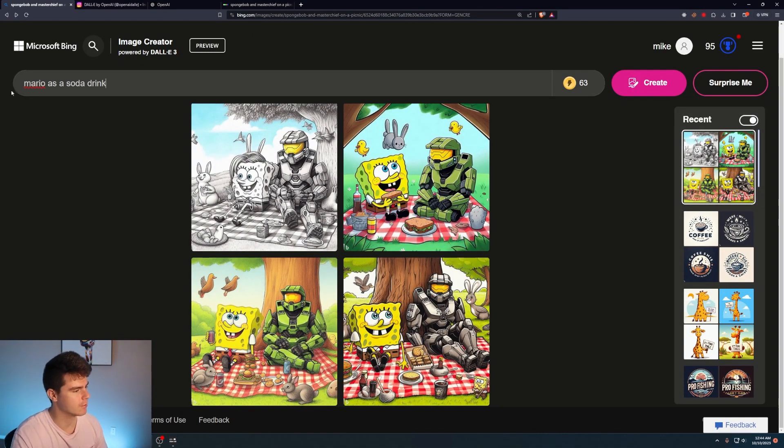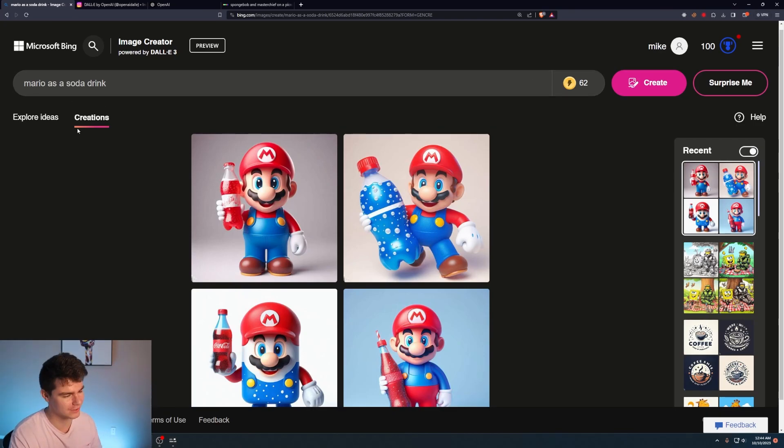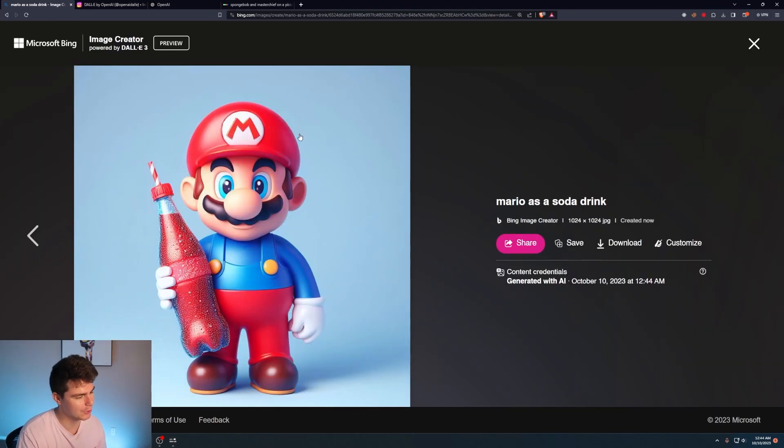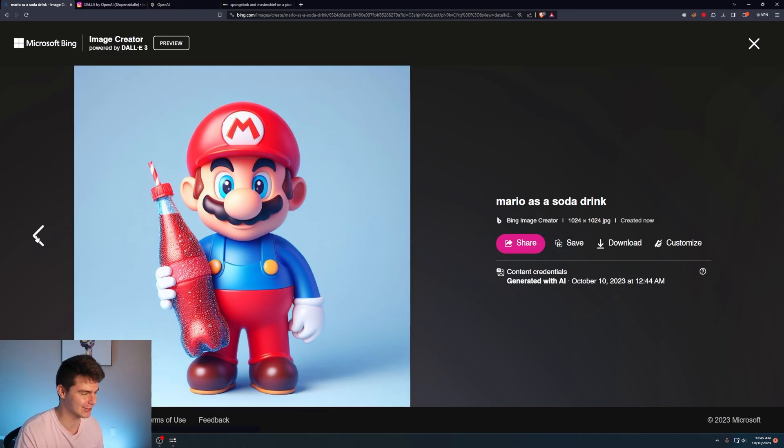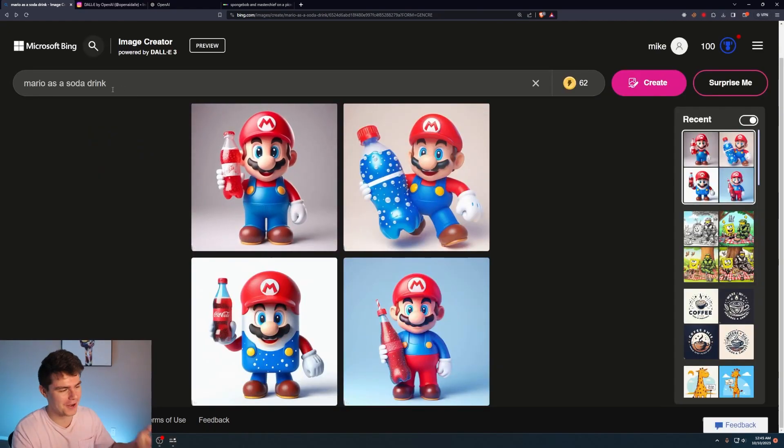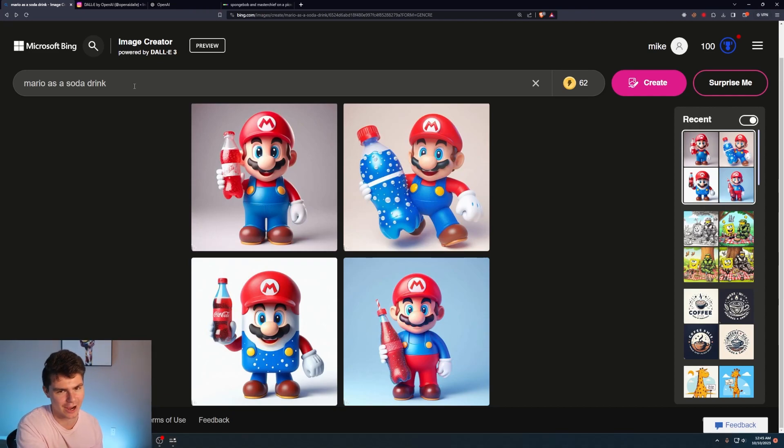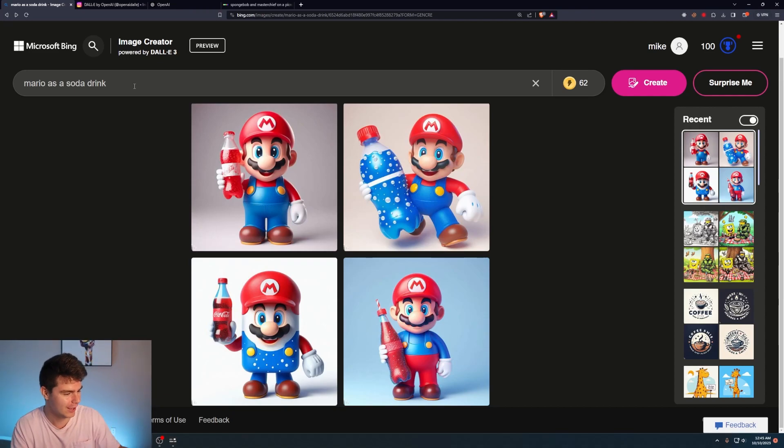We'll try this interesting prompt. Mario as a soda drink. I don't really know what I was trying to go for, but I kind of wanted to see like a Mario themed soda can. But you can just tell like it clearly looks like Mario. There's gonna be some sort of lawsuit. I can already picture it coming soon because this is like Nintendo put something like this out as like an ad for Coca-Cola.